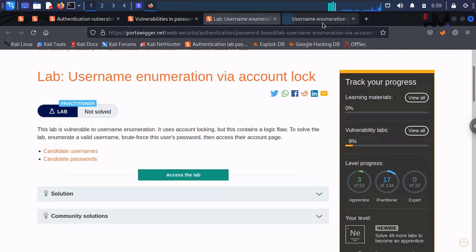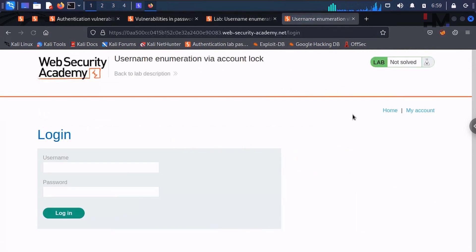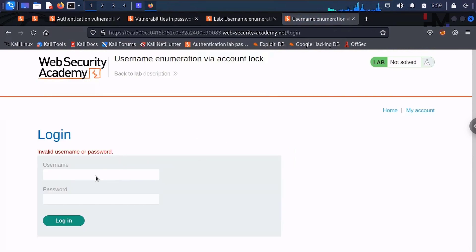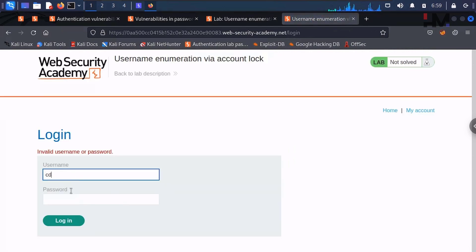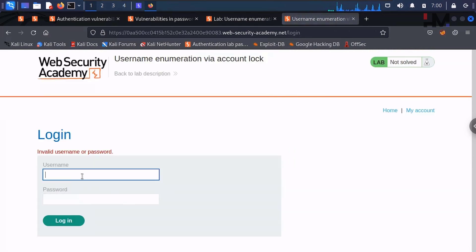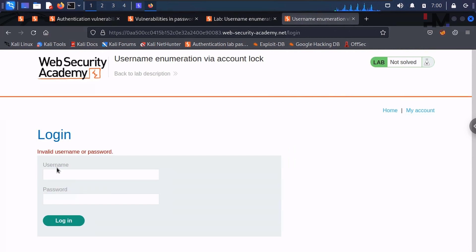Let me access the lab directly and try logging in with a random string — 'abcd' — for five times to see what happens. We keep getting 'invalid username or password.' The lockout policy can only be applied to a username that actually exists in the database. If the username is not valid, there is no lockout. Let me take this to the Intruder.